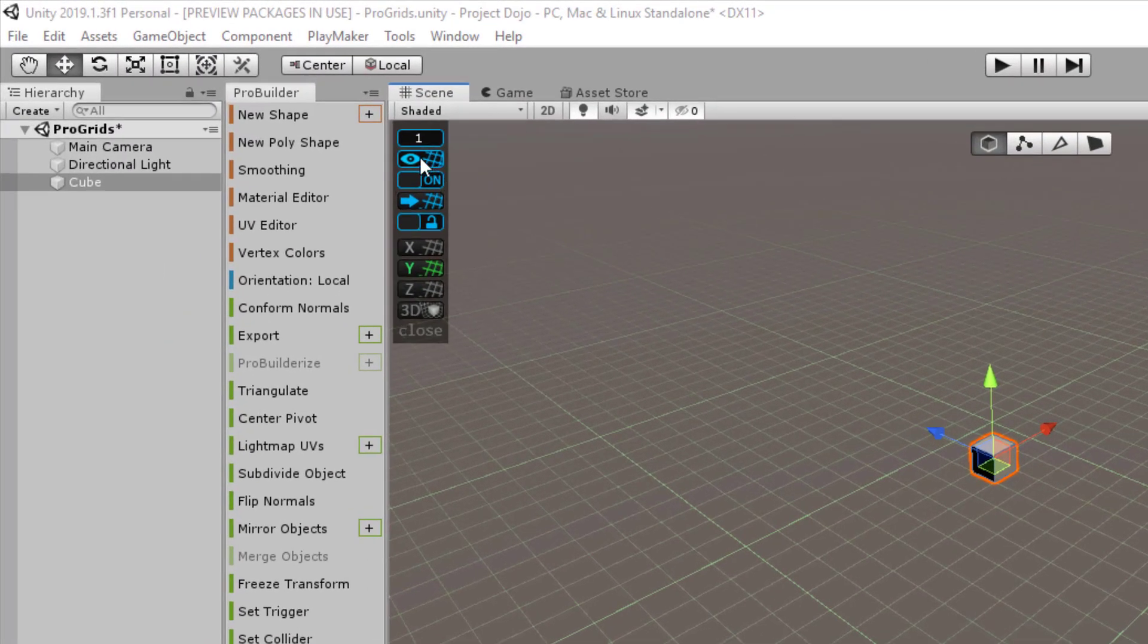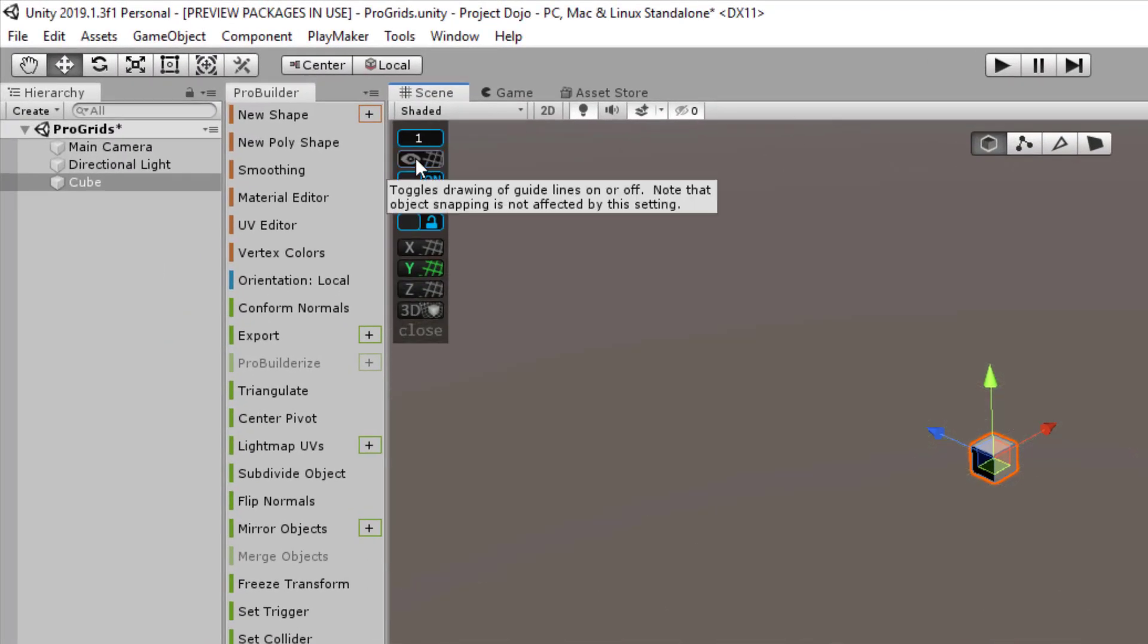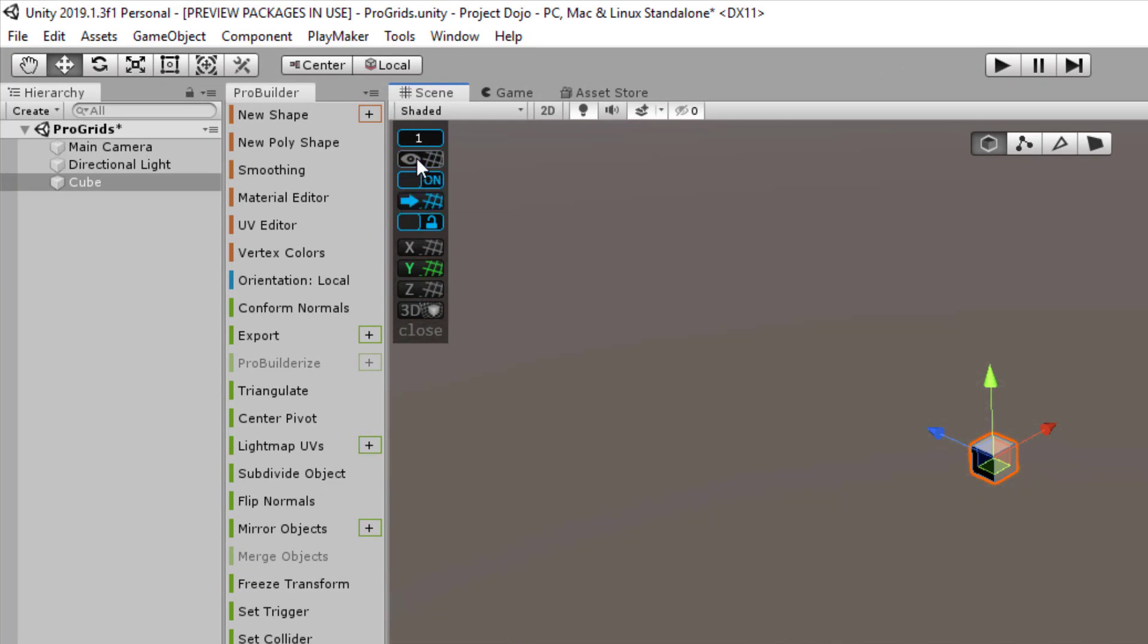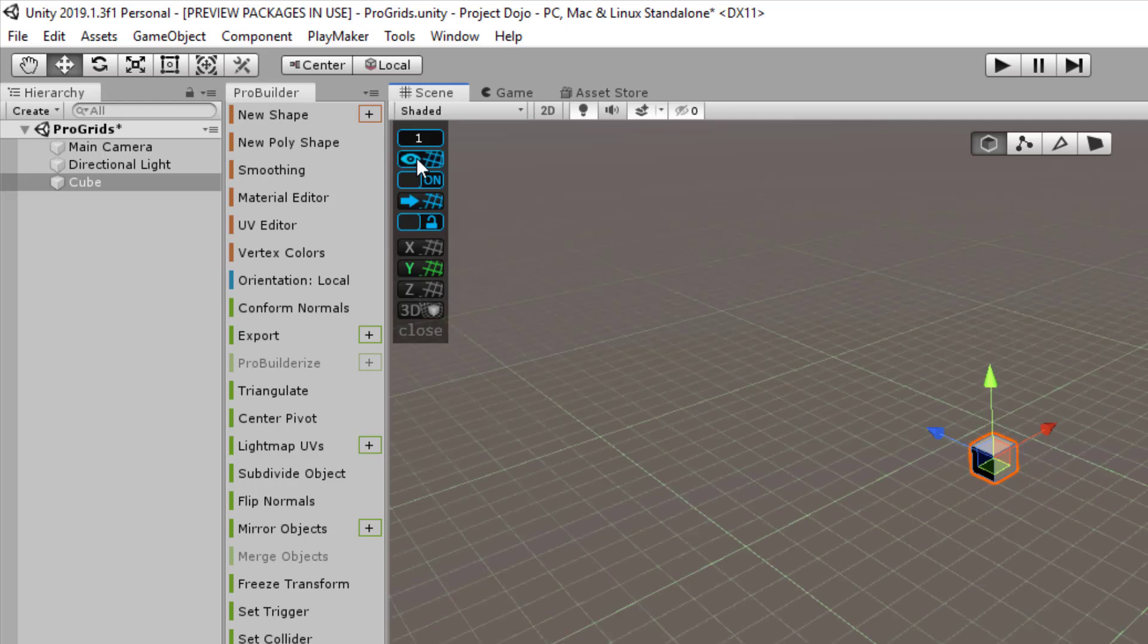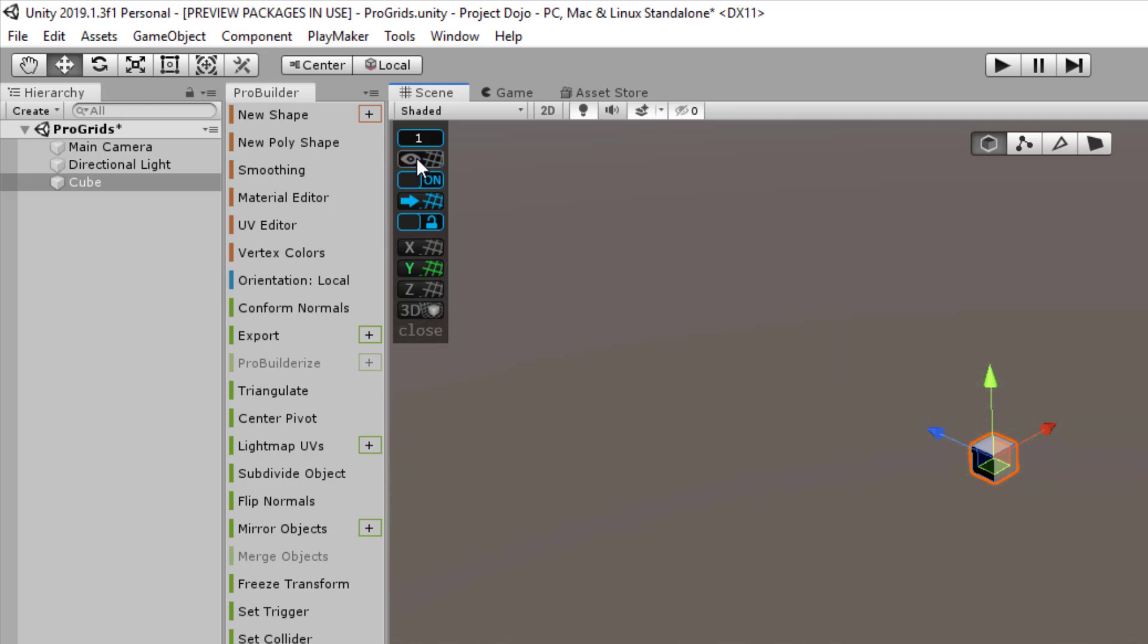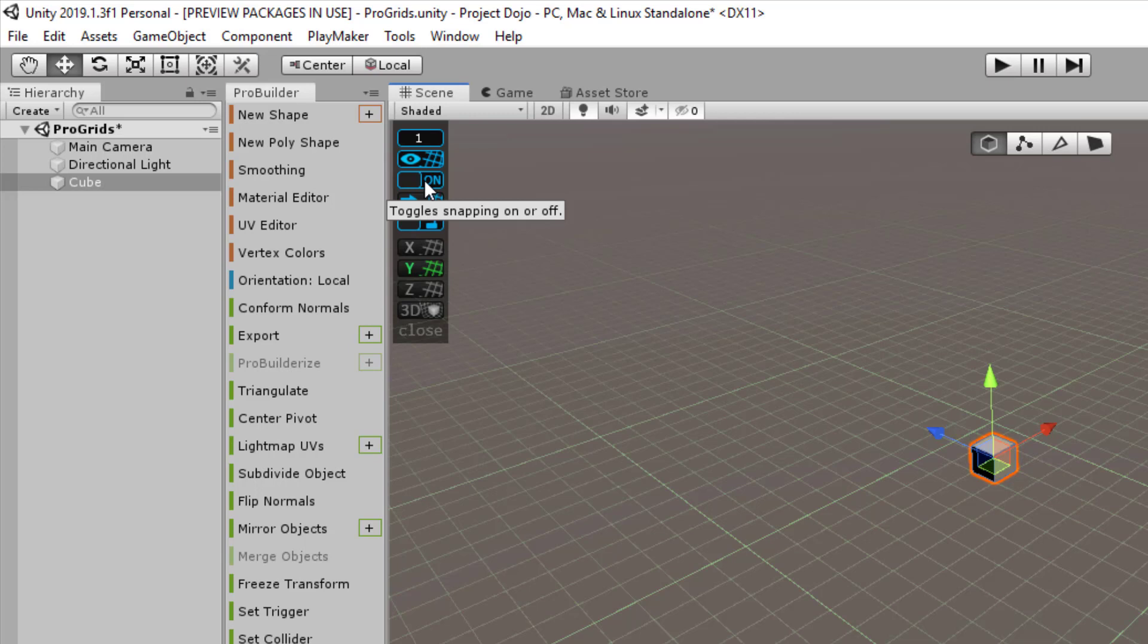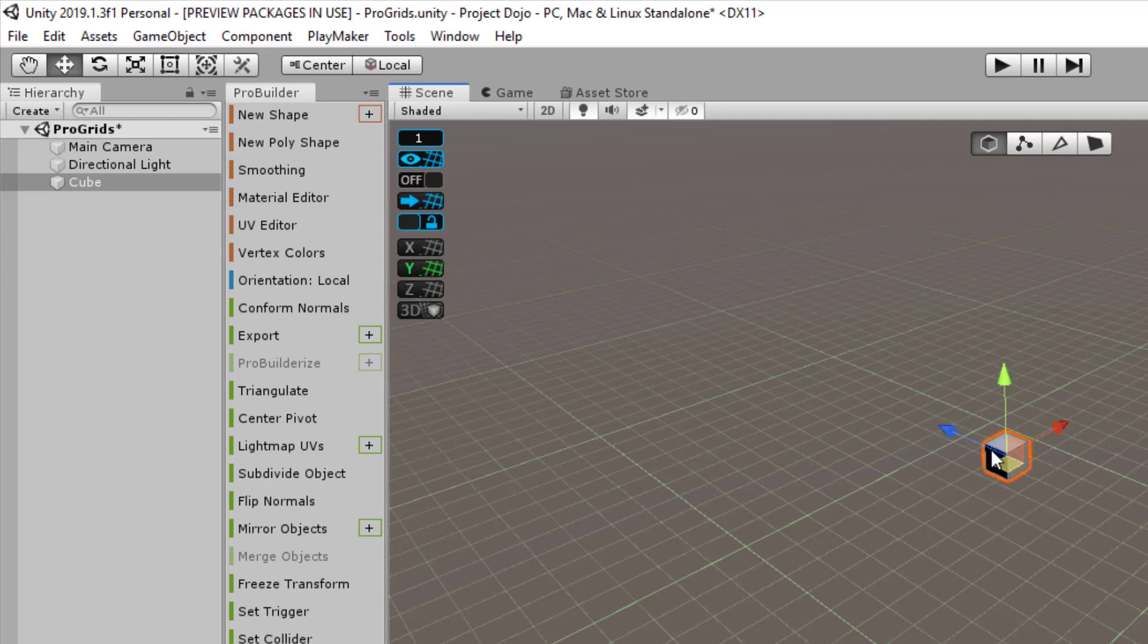All right, next on the list, we have this eye icon here, which basically just toggles the grid visibility on and off. You might want to switch it off when you're doing some other work. Beneath it is the Snap Toggle. This will then ensure whether or not you are snapping to the grid.